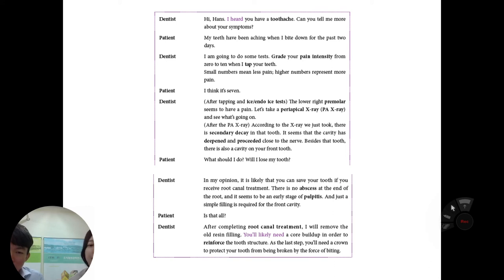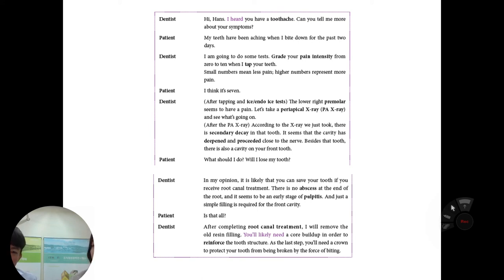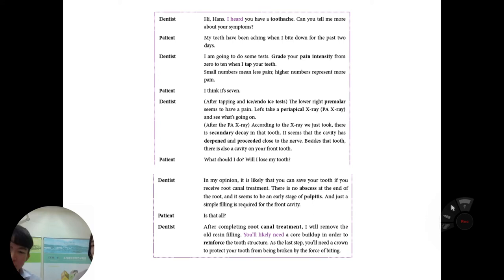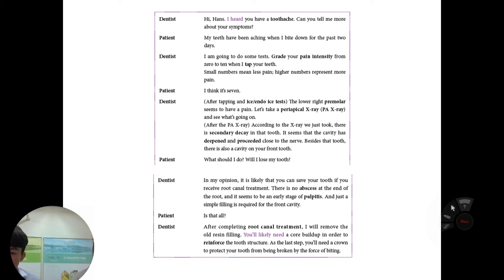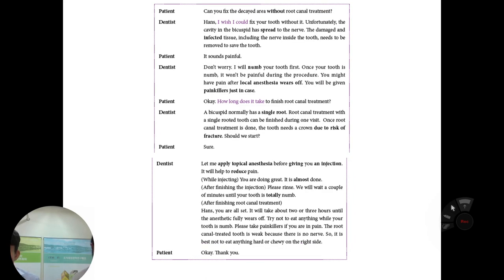In my opinion, you can likely save your tooth with root canal treatment. There is no abscess at the end of the root, and a simple filling is required for the front cavity. After completing root canal treatment, I will remove the old resin filling. You will likely need a core build-up to reinforce the tooth structure, and as the last step you will need a crown to protect your tooth from being broken by biting force.